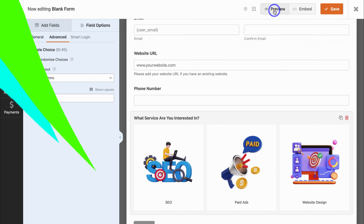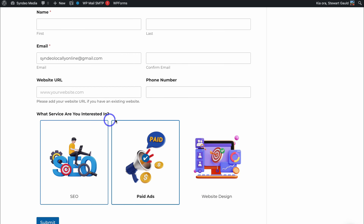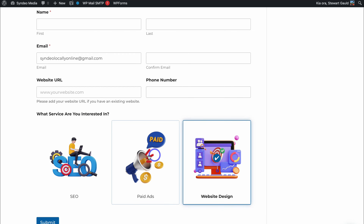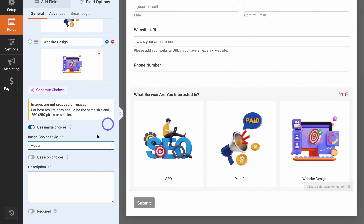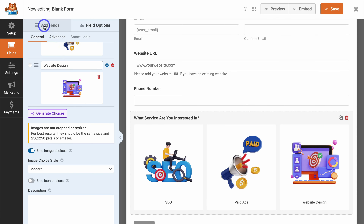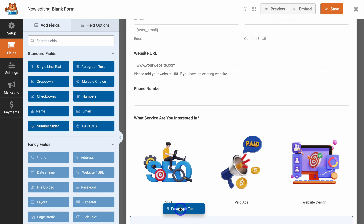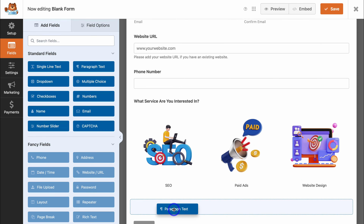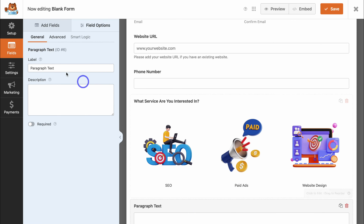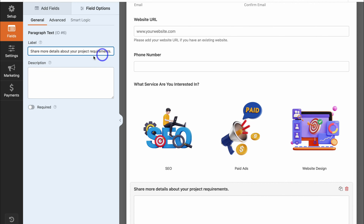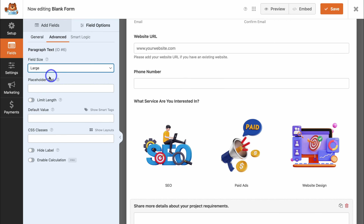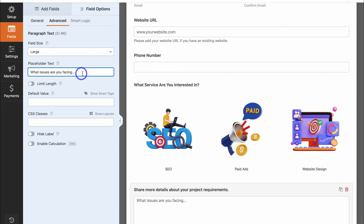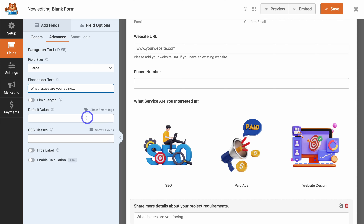Let's preview what our form looks like now. Navigating down, we can see 'What services are you interested in?' as a multi-choice field where the potential customer can select the option they're interested in. Back in the form builder, I can also choose whether to make this field required. Let's navigate back up to Add Fields and add one more field: Paragraph Text. I want this below the multiple choice field. Click on it, change the label to 'Share more details about your project requirements' — this is not required. Navigate to Advanced, change the field size to Large, and add placeholder text such as 'What issues are you facing?' We can also choose to limit the length. I'm happy with this form, so navigate up to Save.